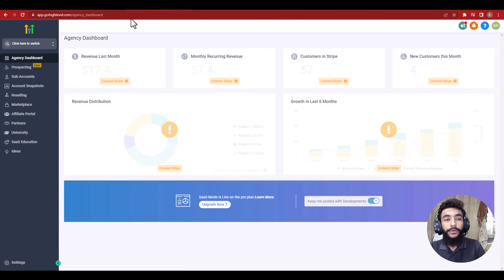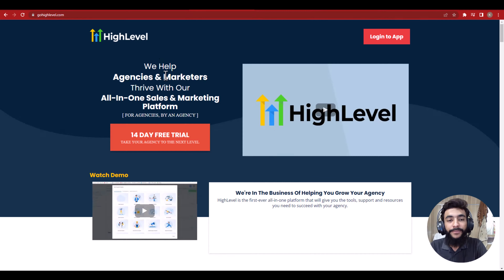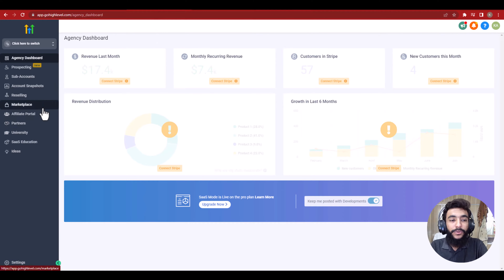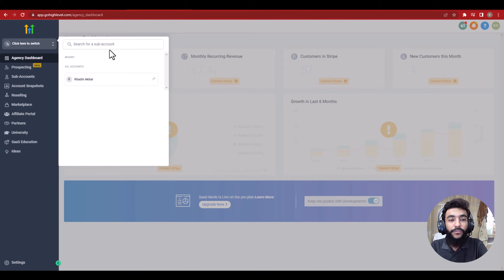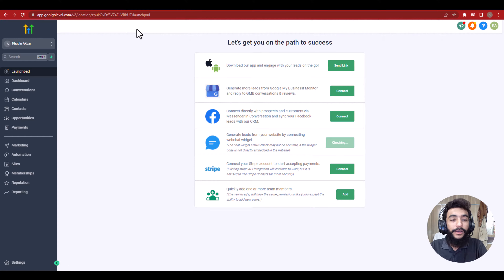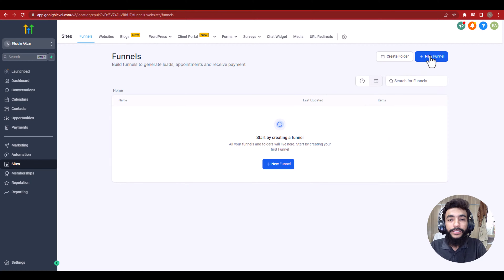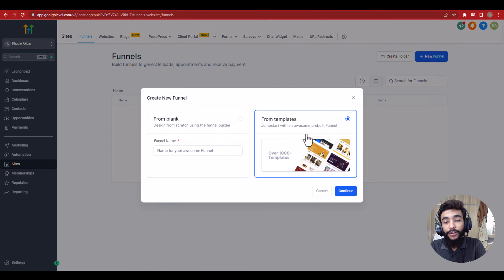To build the sales funnel, we're on the Go High Level dashboard. Most people will already be Go High Level users, so you can go to the dashboard directly, or sign up for the 14-day free trial via the link in the description. Once in, add your website. To create funnels, first select your user — you are on the agency dashboard. Then go to Sites, click on 'New Funnel,' and from here you can create a funnel from blank or from over a thousand pre-made templates. Select 'From Template' and click continue.